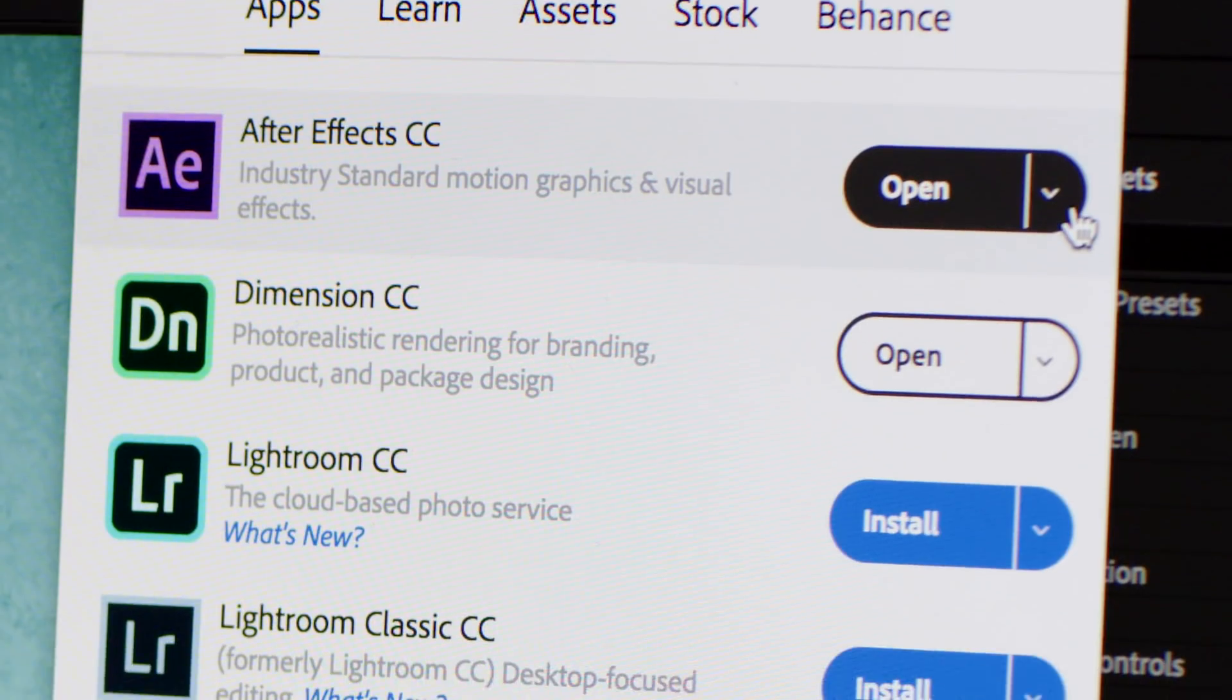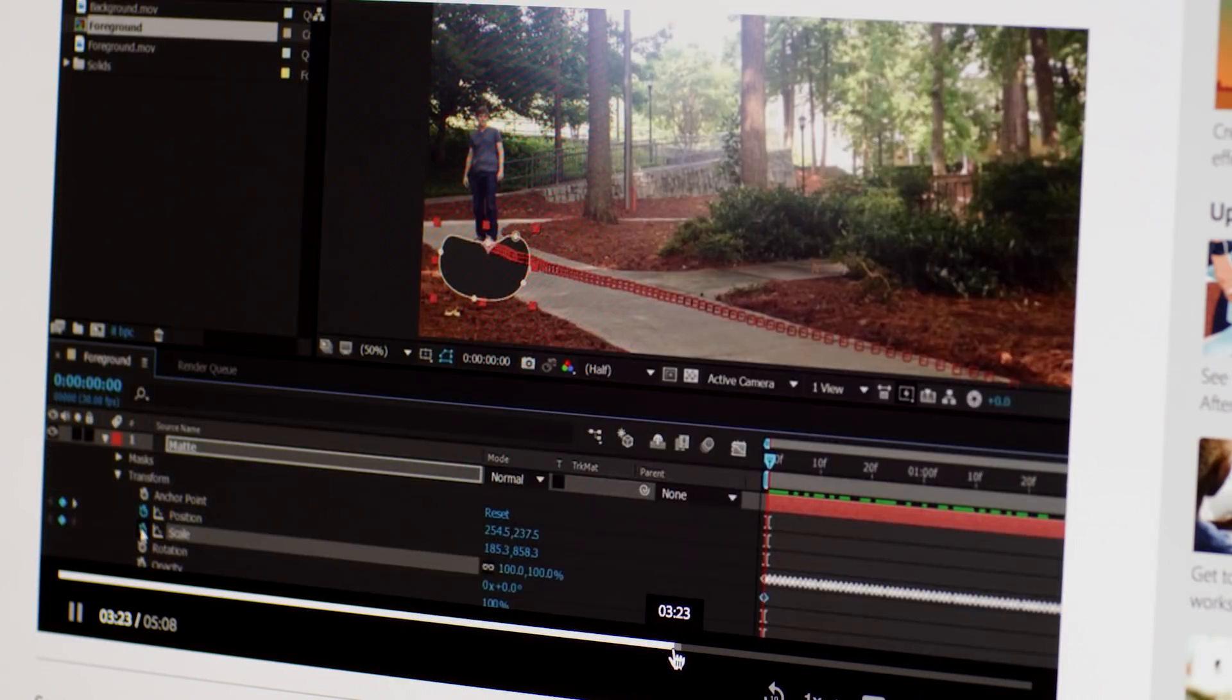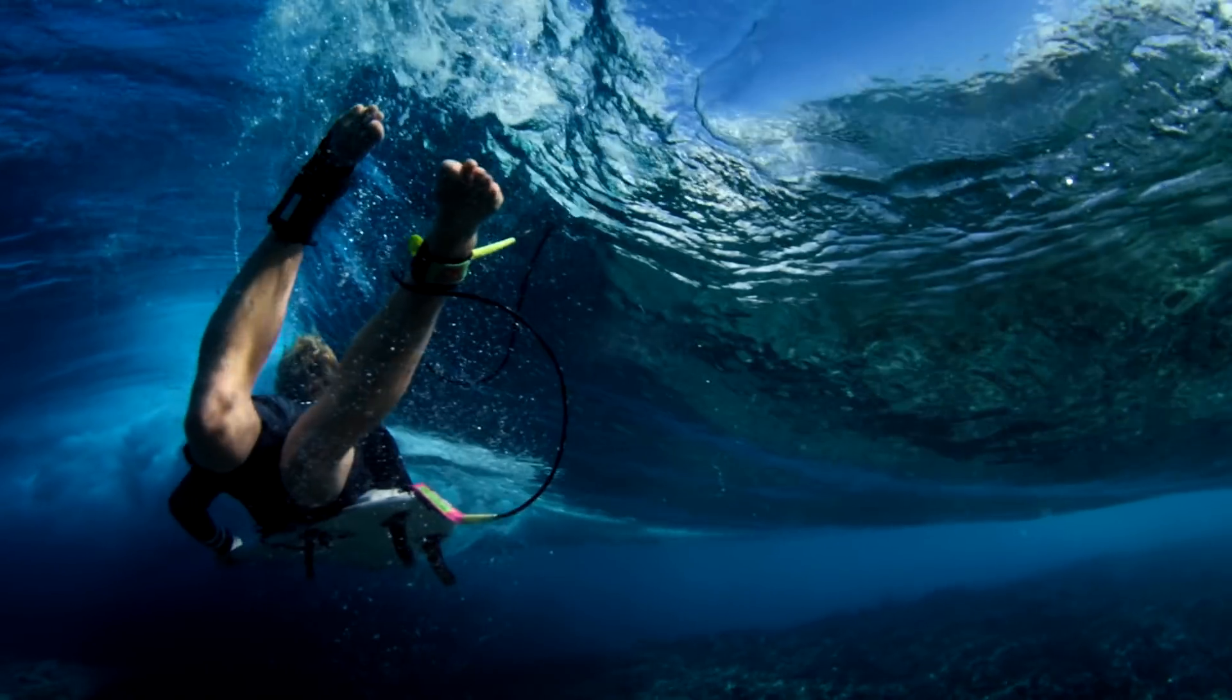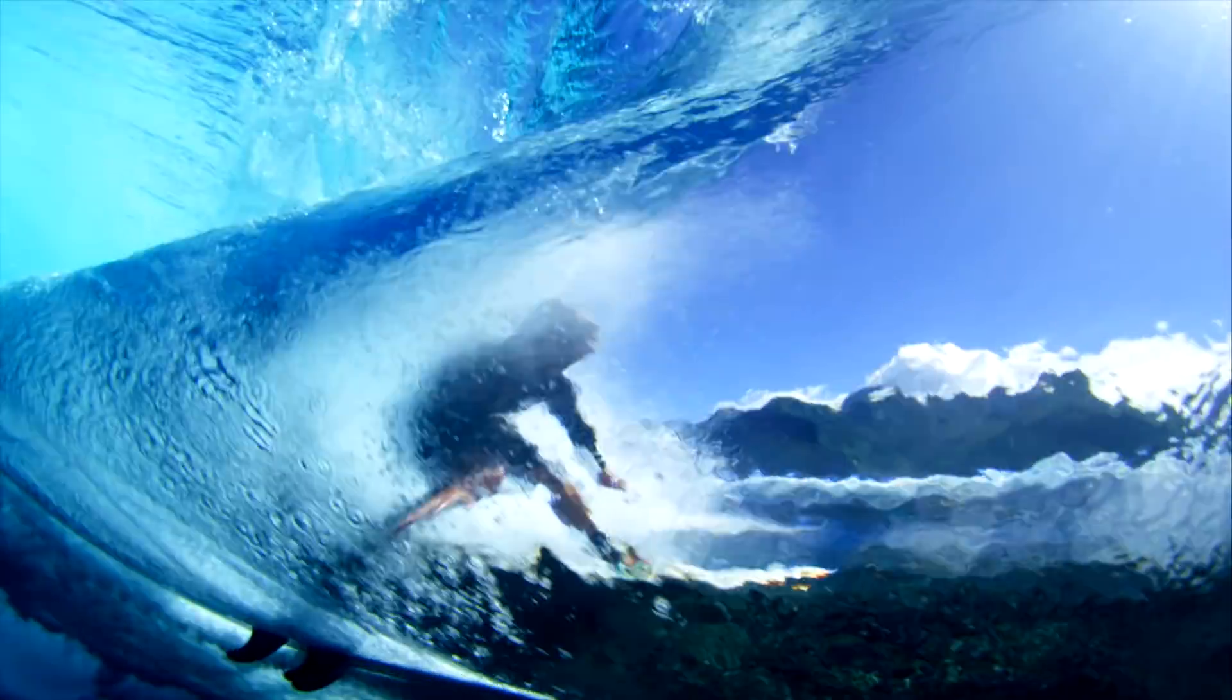You can get all these tools with the Creative Cloud membership, along with hundreds of tutorials to help you learn everything you need to know to create, edit, and share.